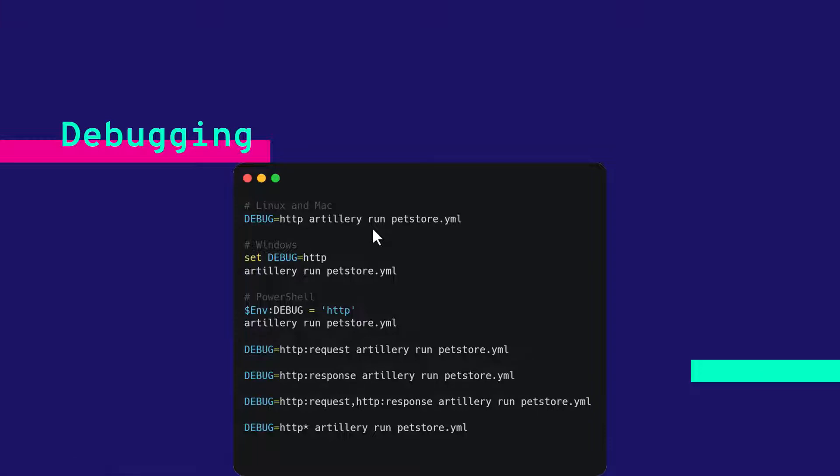For Windows, you have to set the variable debug equals http and you can run artillery run and your test file. This will display the debugging information.